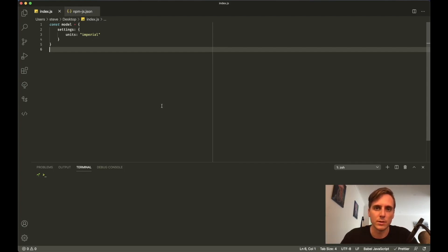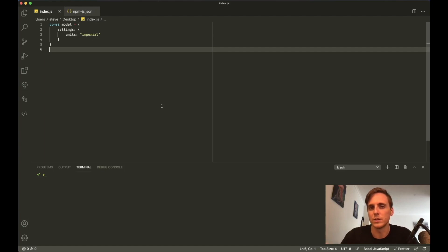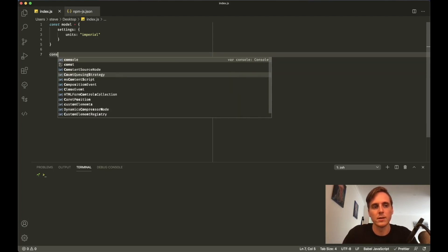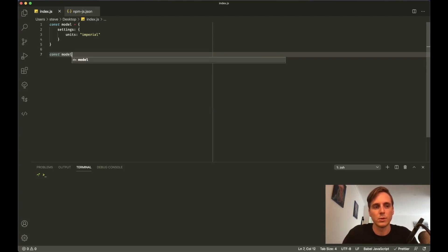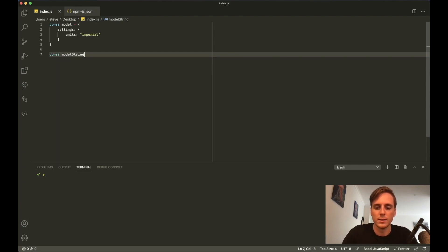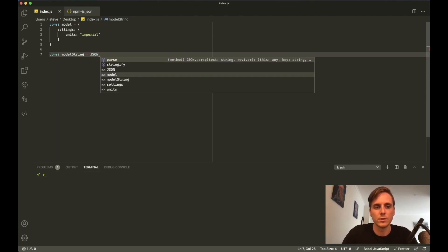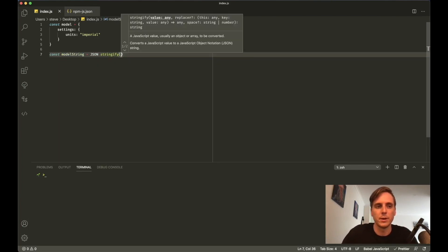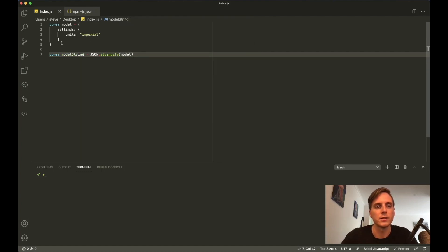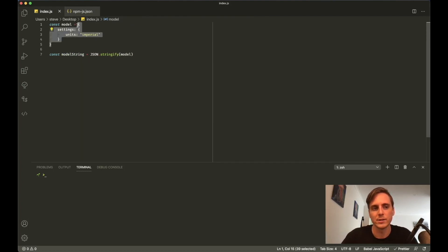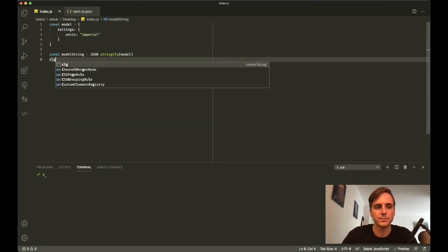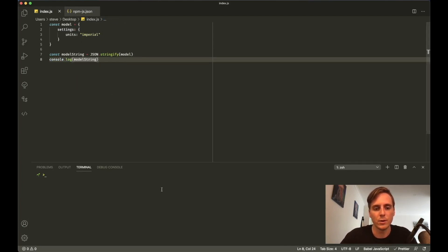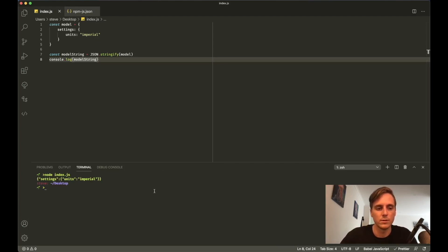You need to turn this into a string to send to the API and then back. Now most languages have a library that will help you turn what that language's equivalent of an object is into a JSON string. For JavaScript, it is JSON in capital letters. So we could say const modelString is equal to JSON.stringify and pass in the model.